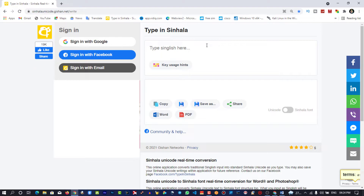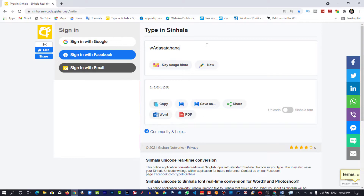I'll describe it as a simple person. W-A, 2, 3. Simple D, simple A, 399. Simple S, simple A, 399. Simple T, simple A, 399. Simple H, simple A, simple N, simple A. Then you can type this.